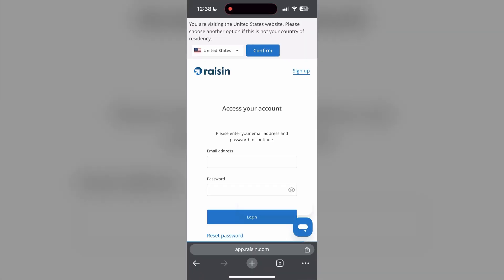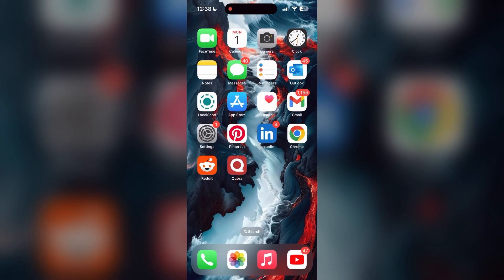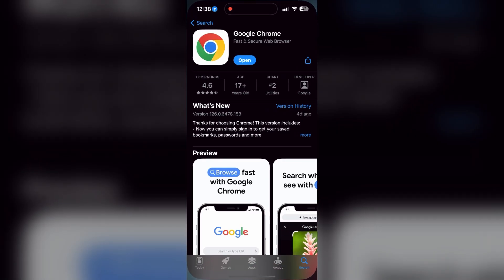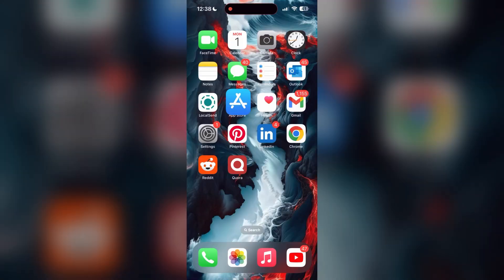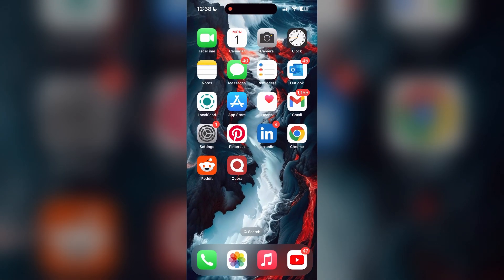You can also try updating your browser. Open your App Store or Play Store and search for your browser. Check if there are any updates available for the application. You will see an update button - tap on it to download the latest version. If the issue still persists, try accessing the login page using a different web browser or device.